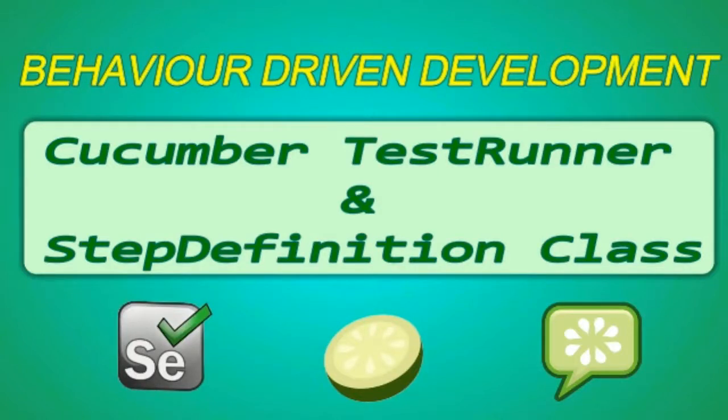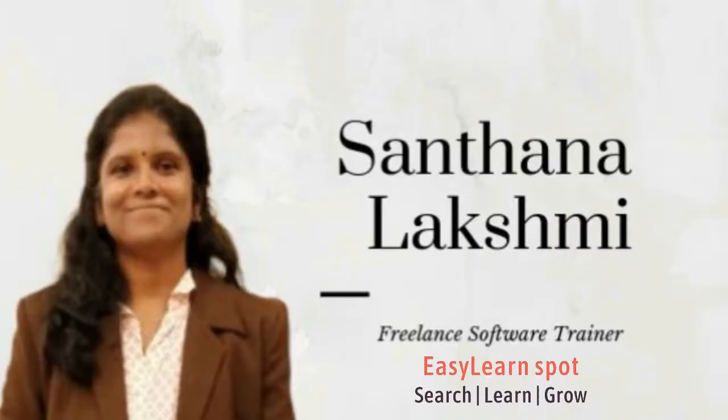Hi, today we will learn to create Cucumber test runner class in Eclipse IDE. I am Samtan Gashmi from Inc.Nun Squad, Search Learn group.